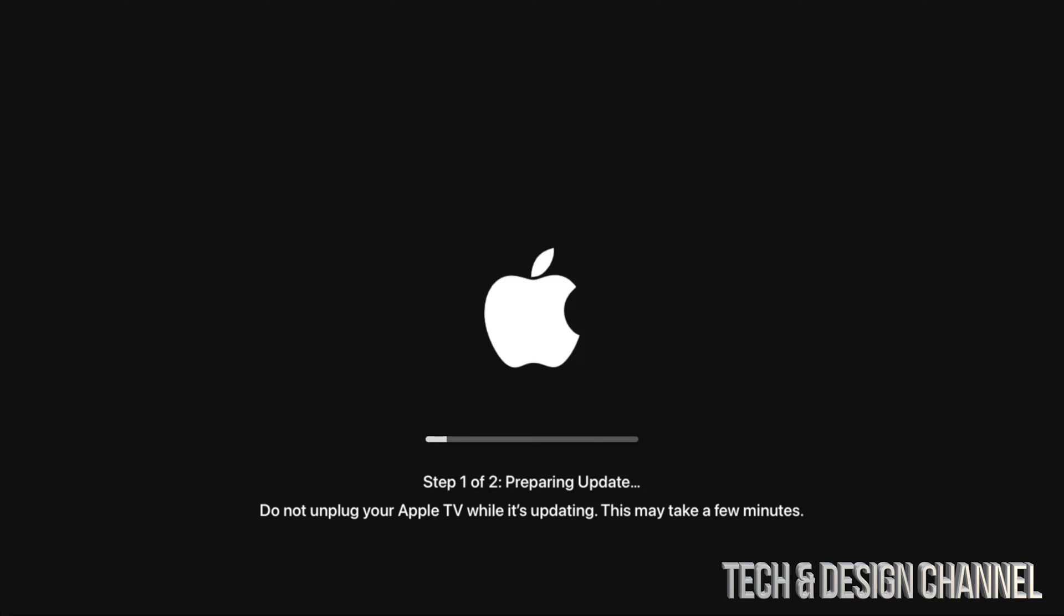If you have an Apple TV HD versus an Apple TV 4K, the update will be a little bit different. Other than that, all we have to do is just wait. Make sure not to disconnect it or do anything with it, just let it run.